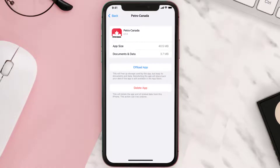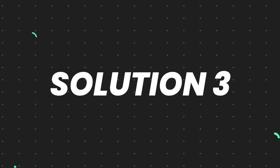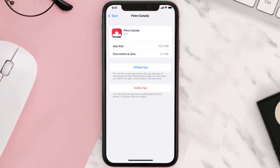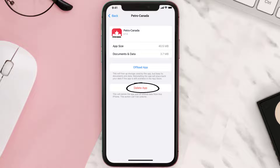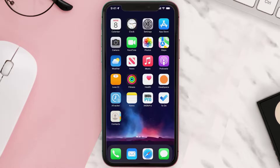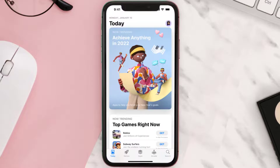But if it doesn't, you need to completely reinstall the app. Follow the on-screen instructions to navigate to the app page. Once you're on this screen, tap on Delete App to uninstall the app from your device. Once uninstalled, open up the App Store and search for the app.